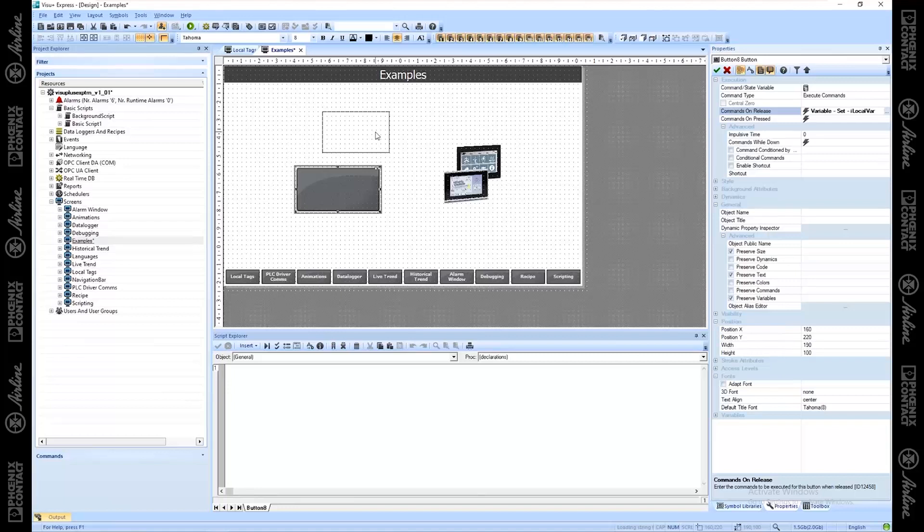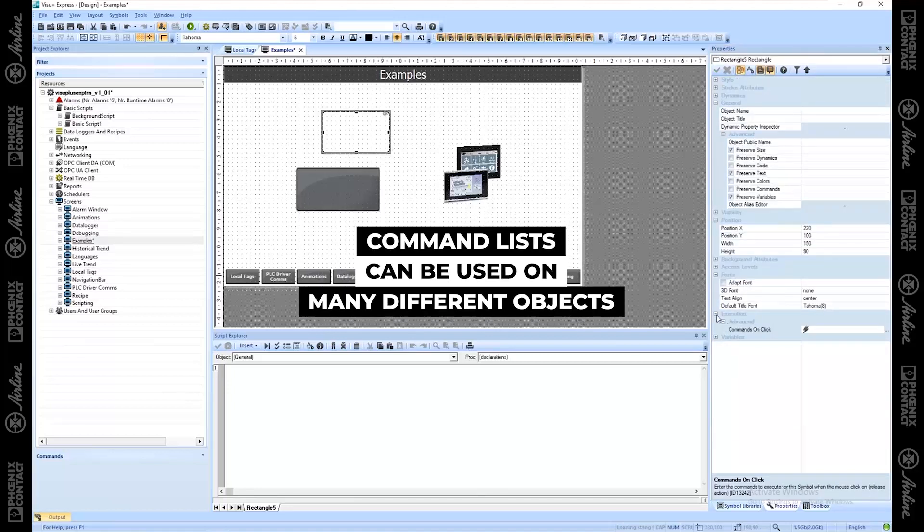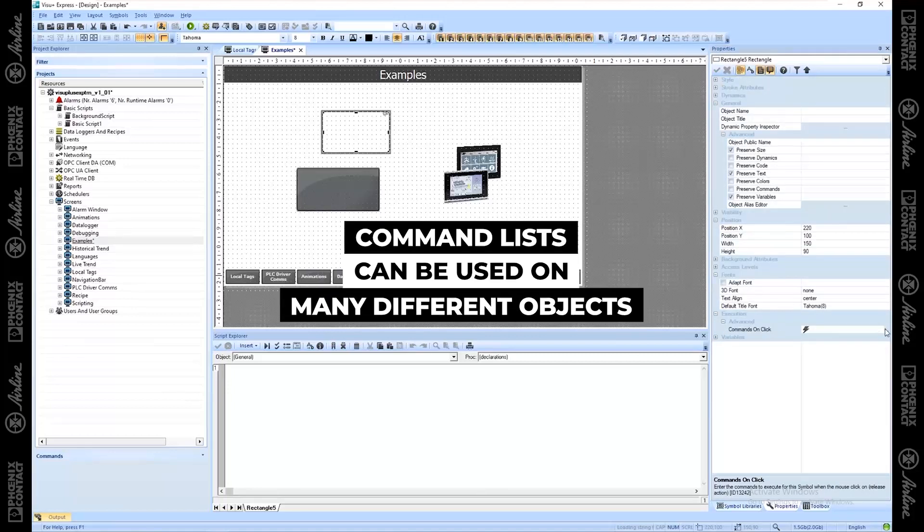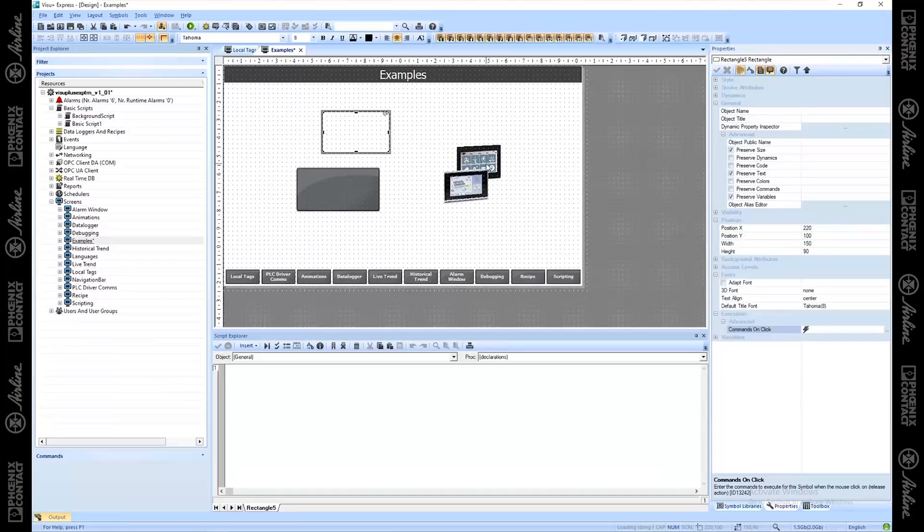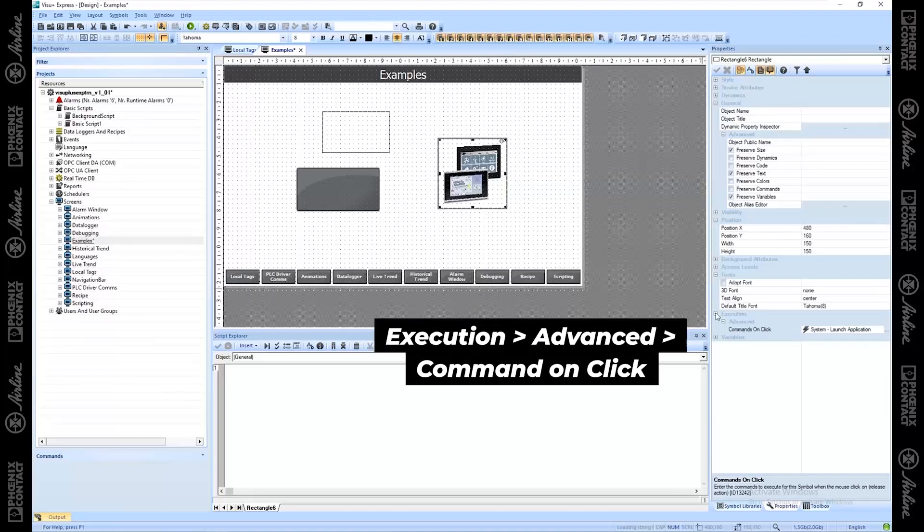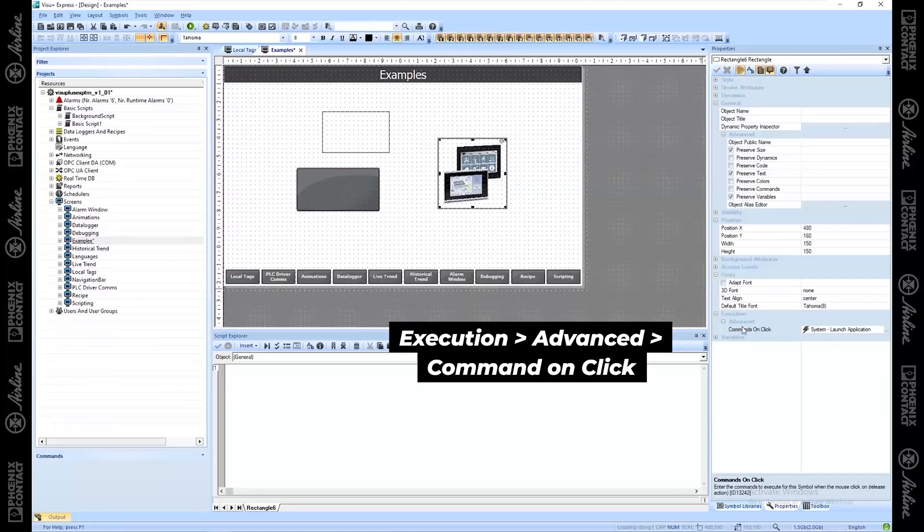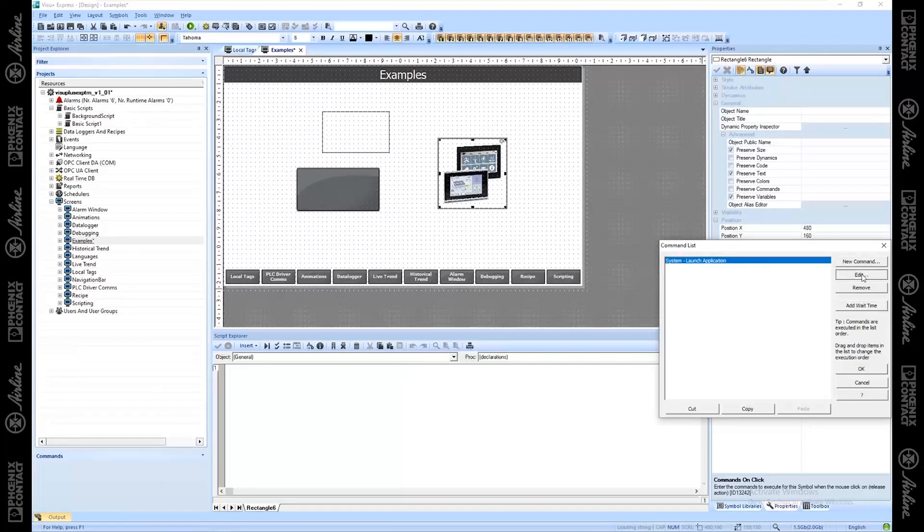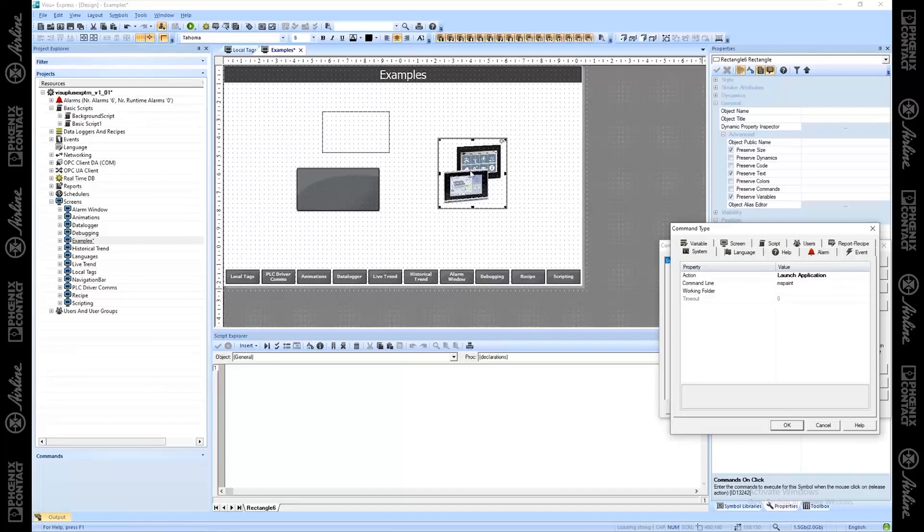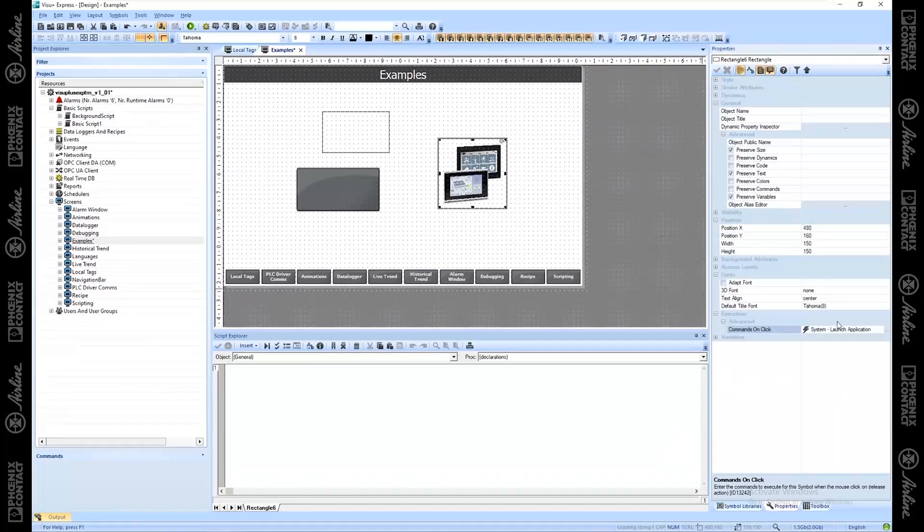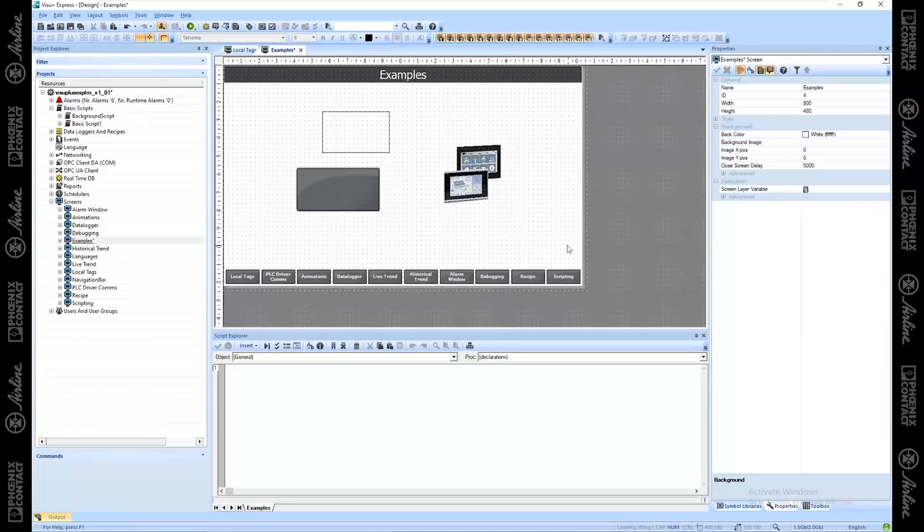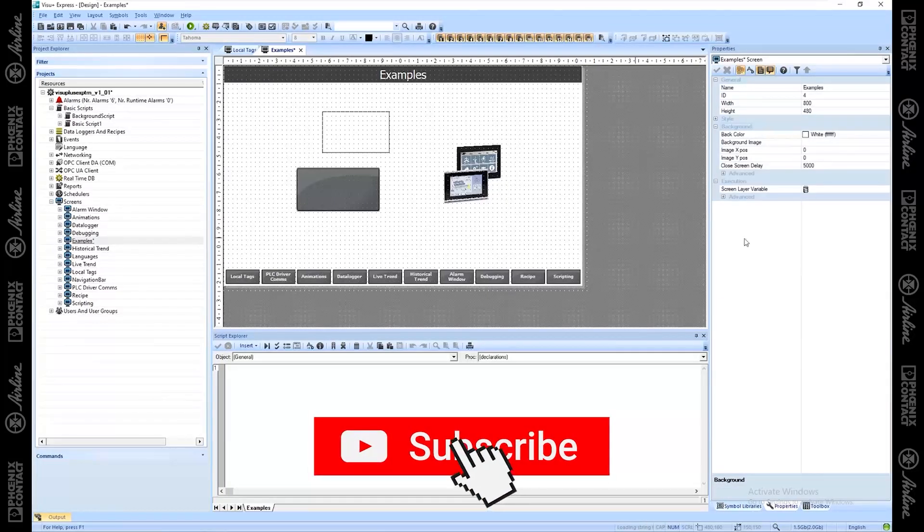We just did this on a button. I want you to note, you can do this on a rectangle. Under Execution, Advanced, Commands on Click. When I click it, I'm going to run these commands. See that same interface? You can do it on even images. So if you want to make your images dynamic and if you press an image, it does something. Execution, Advanced, Commands on Click. This image is launching an application. Let's see what it's doing. It's launching Microsoft Paint when you press this button. So that's the overview of the command list and the basic commands and how they work.